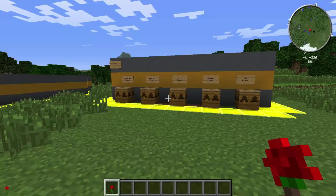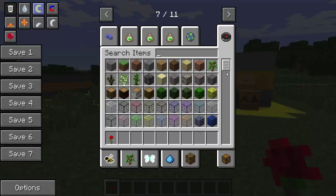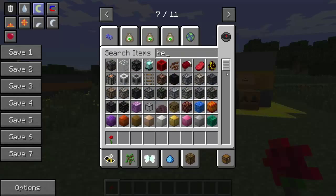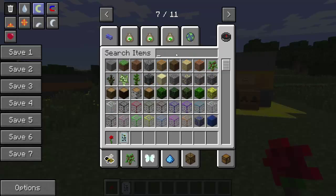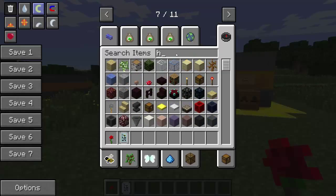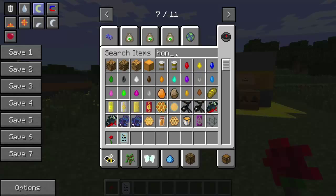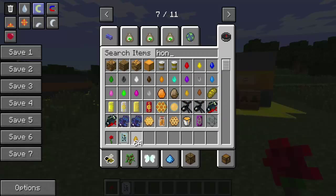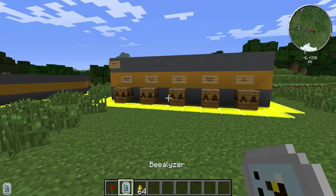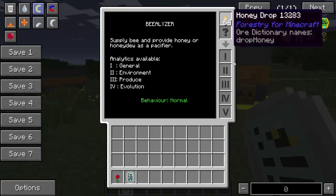So what you're going to need to start this is your bee-lizer. And you may have — I forgot to tell you this in the other one — but you need some honey to put in your bee-lizer so that you can read stuff.